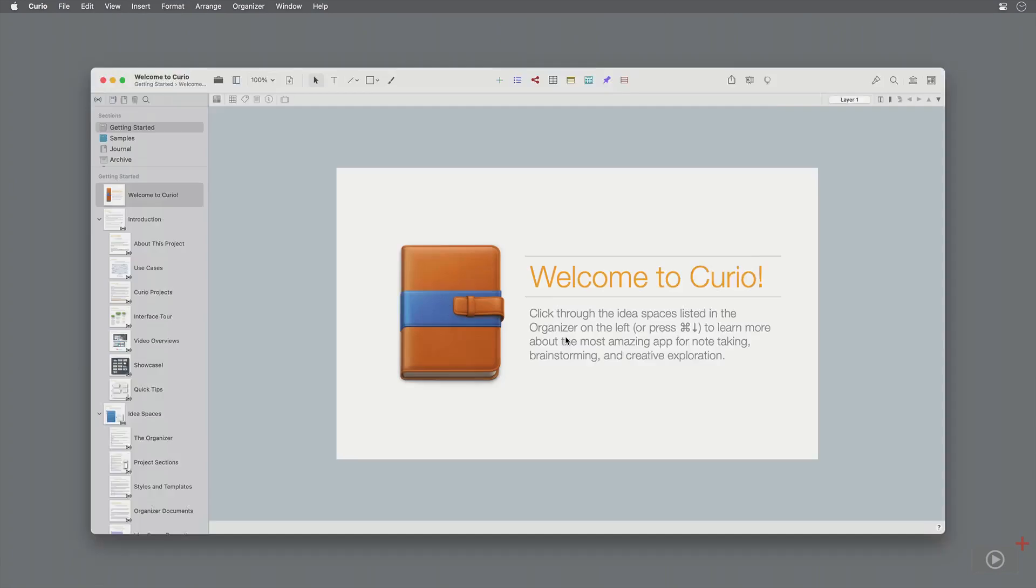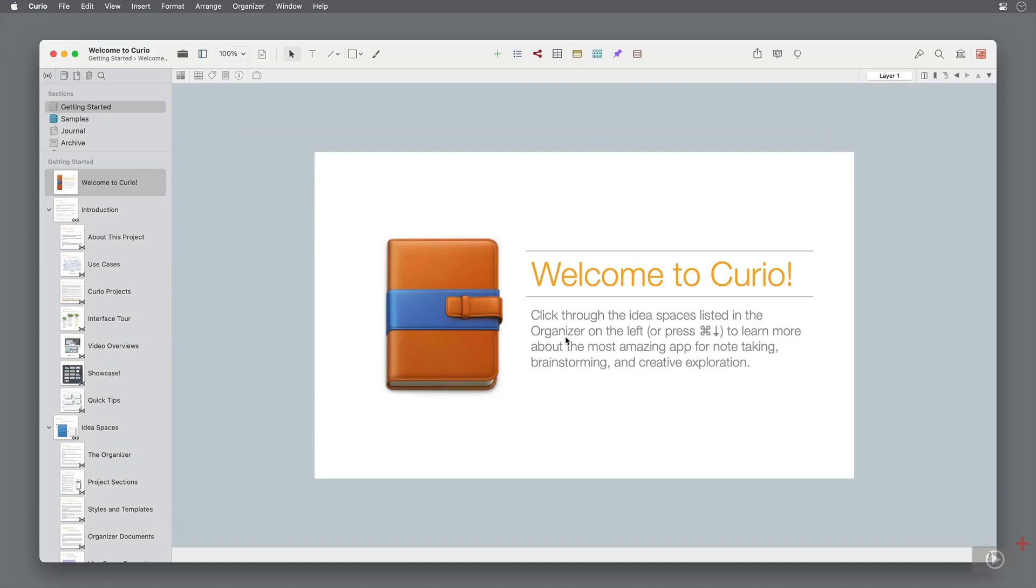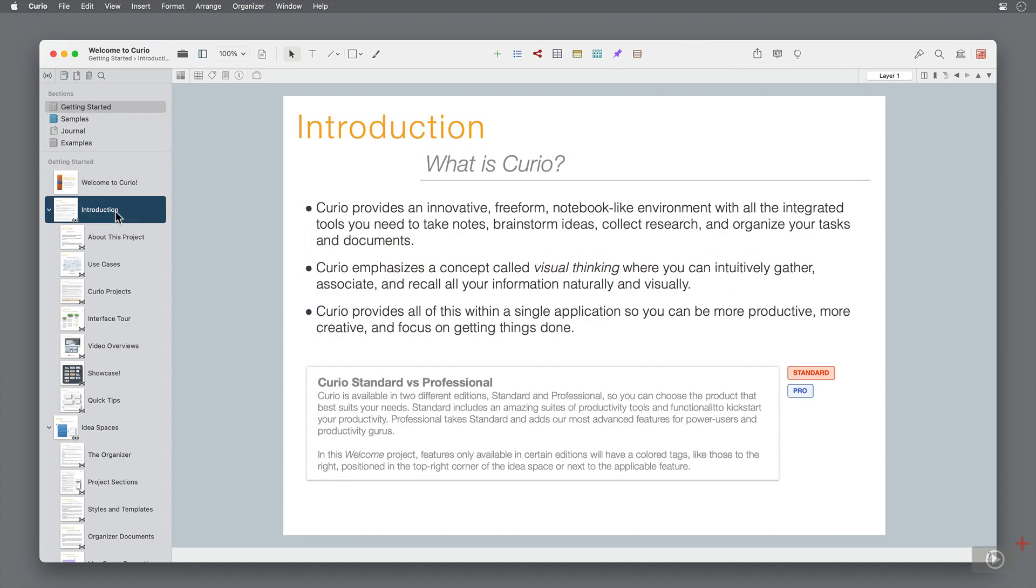With the app open, we'll focus on the getting started section at the top left corner. This area covers a significant amount of Curio's features. I do encourage you to watch our earlier video by Todd, who does an amazing job of working through the interface, projects and templates. We'll go through some specific pages in the getting started section to put the new features into context.